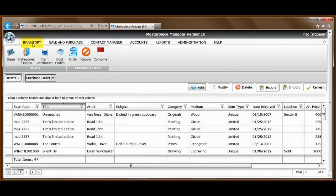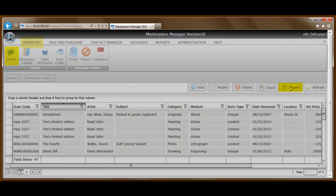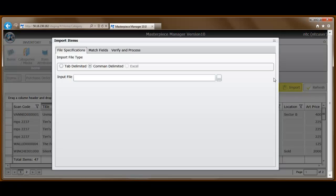We select Inventory, Items, and then Import. Up will pop the Inventory Import tool. It's a three-step process.